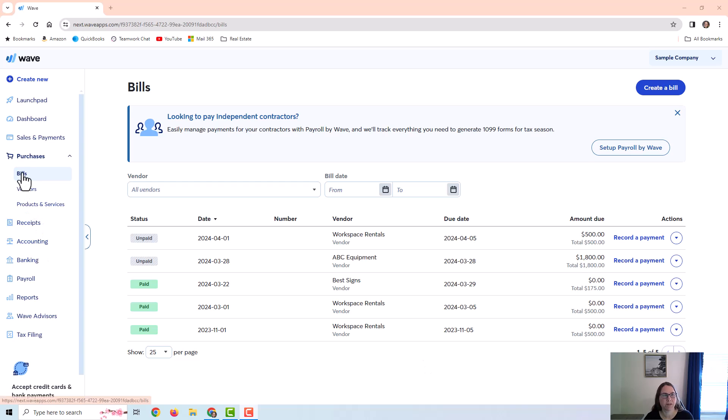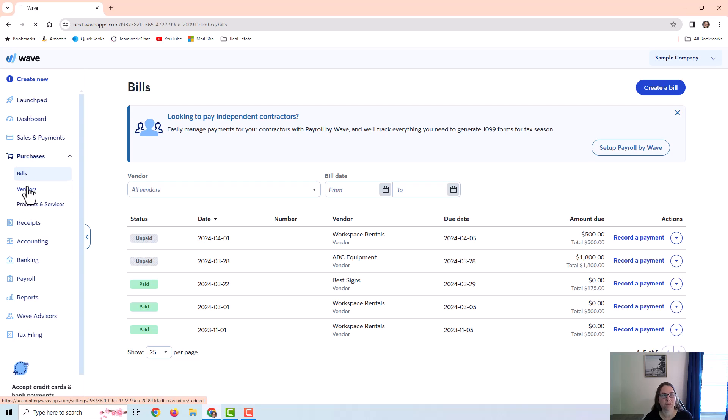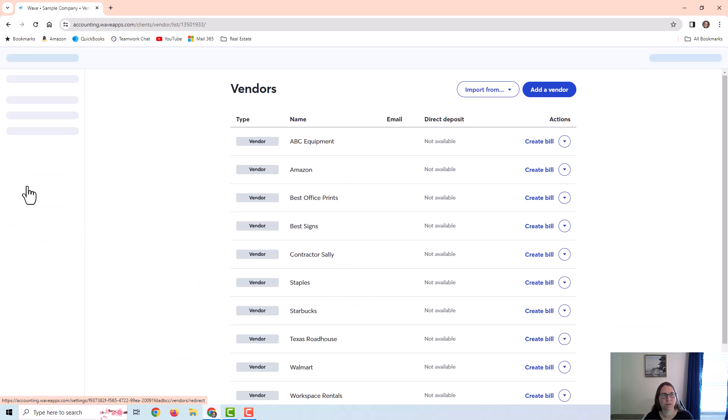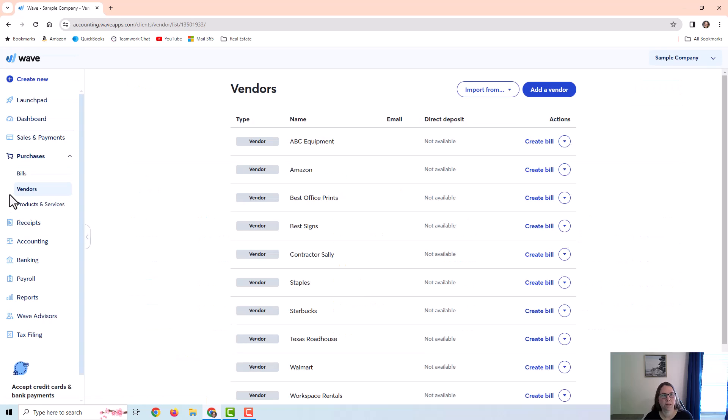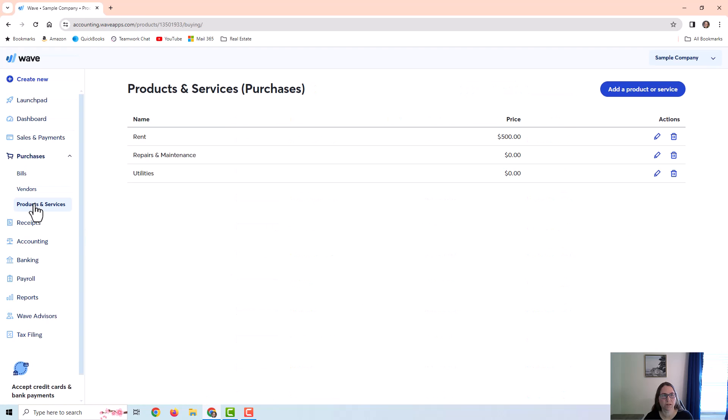You'll find the purchases menu on the left and there's a tab for bills, vendors, and products and services. So I'm just going to walk through a demonstration and we're going to look at all aspects of this.